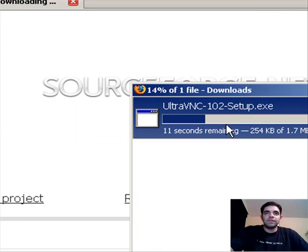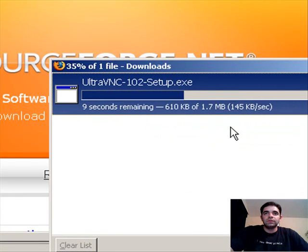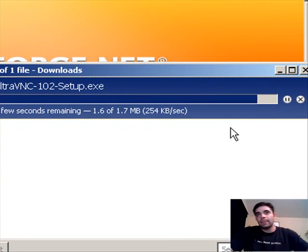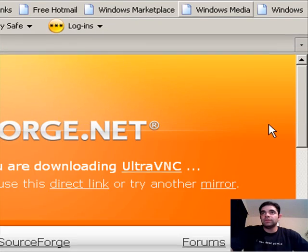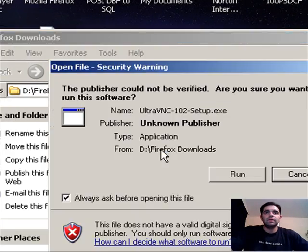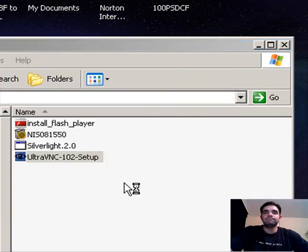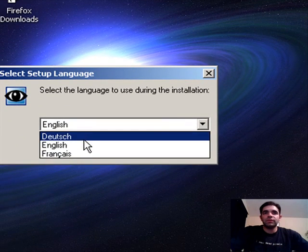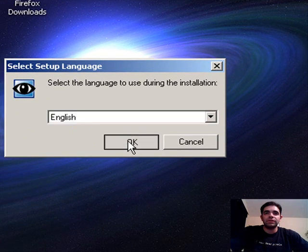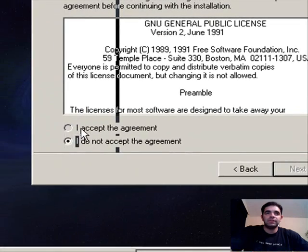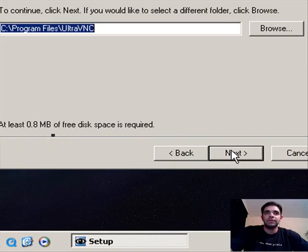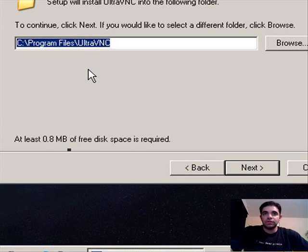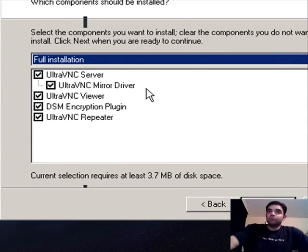I'm going to save it. Now that it's saved, just find the file and run it. So you have a choice here of three different languages. I'm just going to install the English language. I'm going to click Next. Accept the agreement. Click Next. Next. It's going to ask you where you want to install it. I'm just going to use the default path.